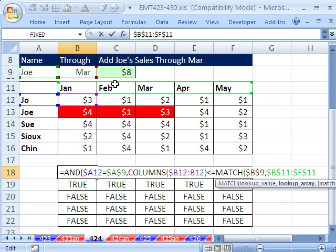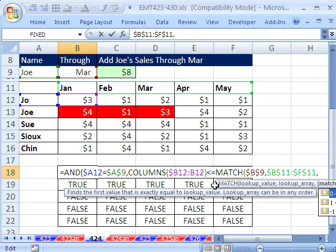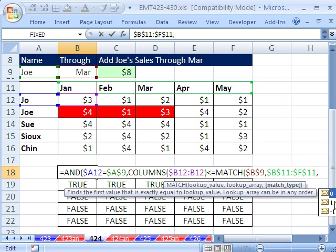So right now we're saying, find that value. Well, match will give us 1, 2, the third value. The ordinal position is 3, comma. Now the match type is going to be 0 because we're looking up an exact word and our list isn't sorted alphabetically. Close parentheses.